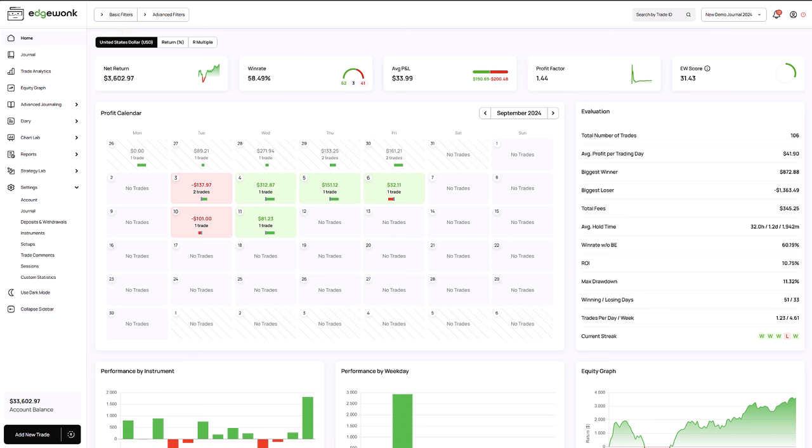What's next for Edgewonk? We are currently working on better responsiveness meaning that you will be able to use Edgewonk on your phone, on your tablet and everything here will adjust automatically based on your screen size so that you can use it on whatever device you're most comfortable with.